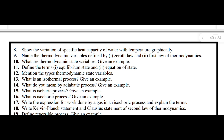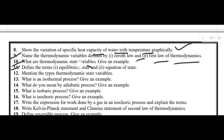Next: show the variation of specific heat capacity of water with temperature graphically. Next: name the thermodynamic variables defined by the zeroth law and the first law of thermodynamics. Next: what are thermodynamic state variables? Give an example. Define the terms equilibrium state and equation of state.